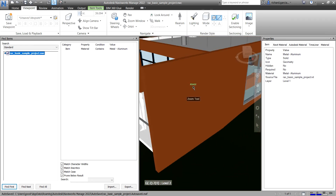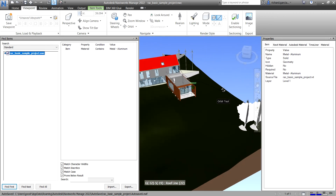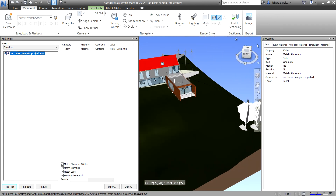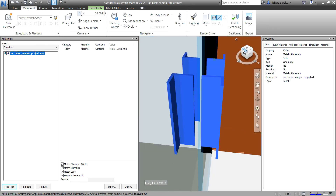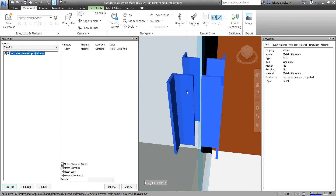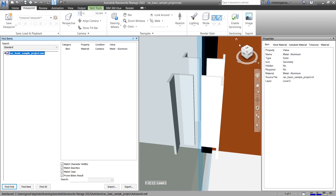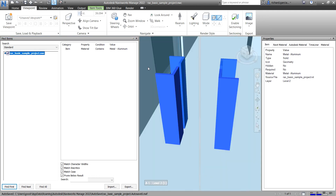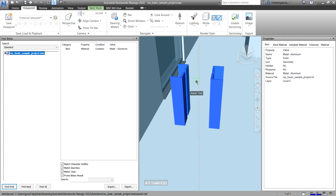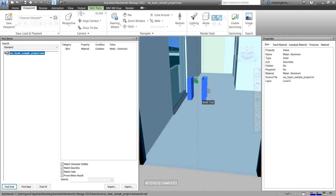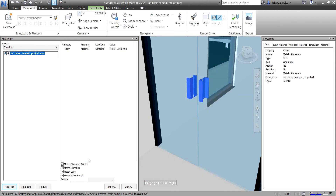Instead of changing to Wireframe, you can stay in Shaded view. After selecting the object, click one of the isometric view presets and Navisworks will automatically zoom in to your selected element. Click Find Next again, then click the isometric corner icon, and Navisworks will zoom in to that particular element.